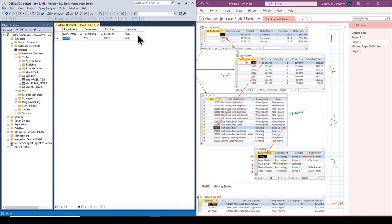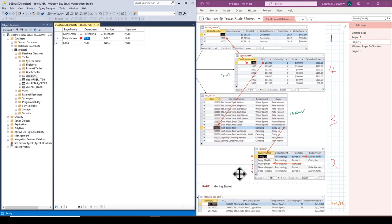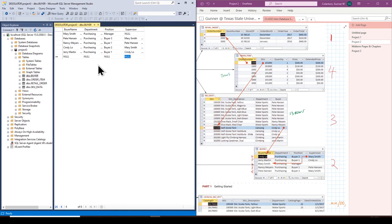I'll now enter all the remaining buyer records in the correct order so that supervisors already exist in the table when referenced. Then I'll fast-forward through that process and get back to you when it's done. Everything has been successfully entered into the Buyer table.